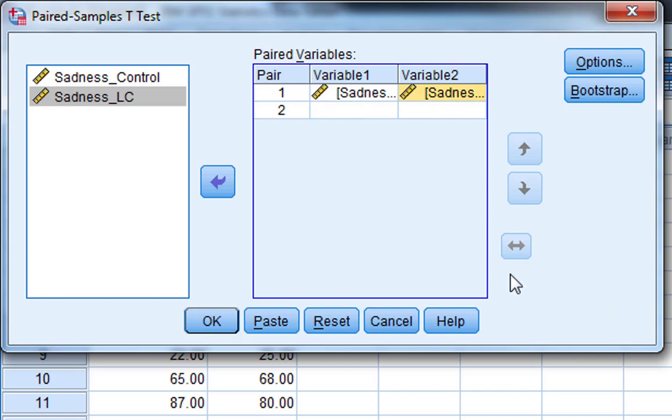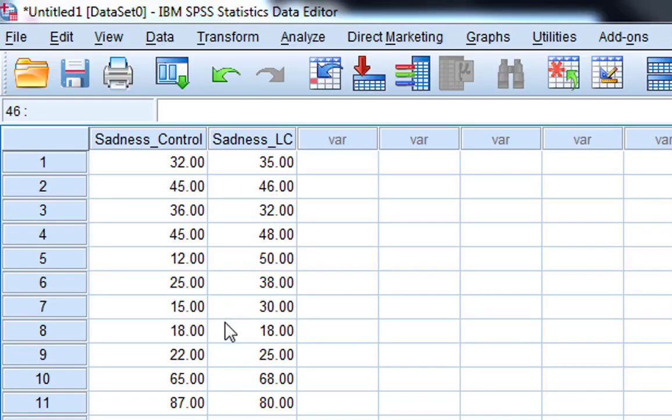We're only interested in this, we've only got two columns of data. So does the sadness in the control condition lower than the sadness in the Leonard Cohen condition? That's all we've really got to do to run that, and we click on OK.